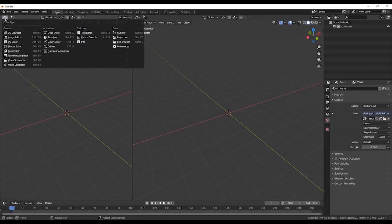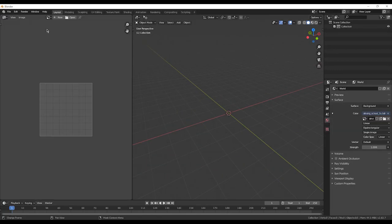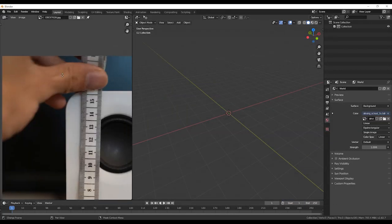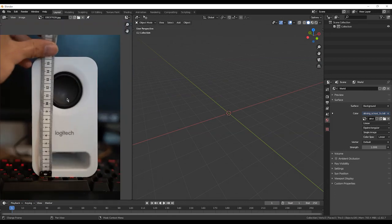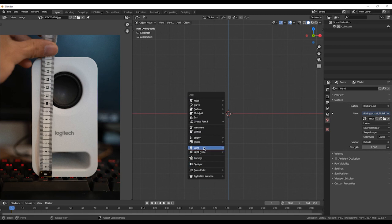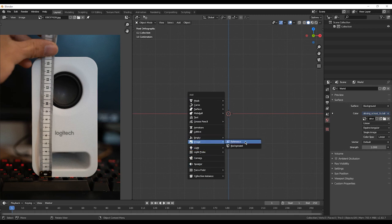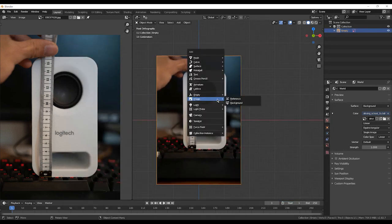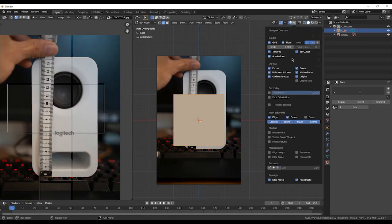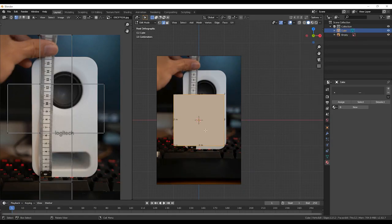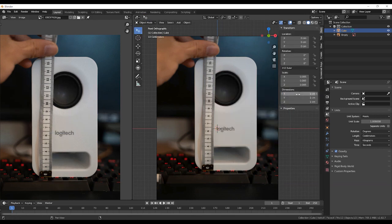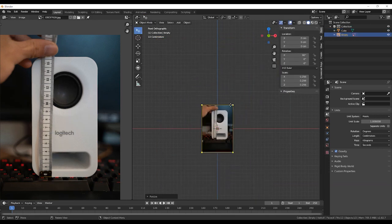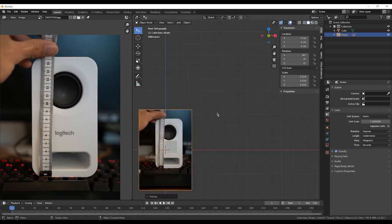We're going to hop right into Blender. The first thing we're going to do is open up our reference. I just tend to open it on the left side of Blender so I have it in view and can always look at it. Then we're going to add a reference object with our reference image — I'm going to take the one with the measurement on it so we can match it up in Blender. First I'm going to add a cube and scale it down to one centimeter and match the image to the cube, so we're modeling in the right scale.